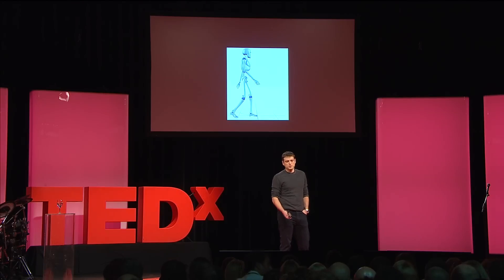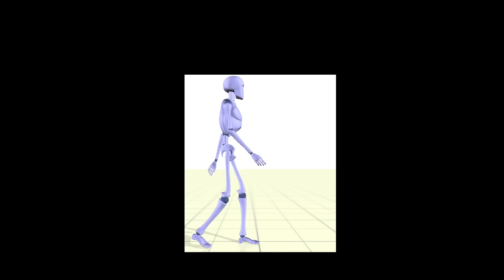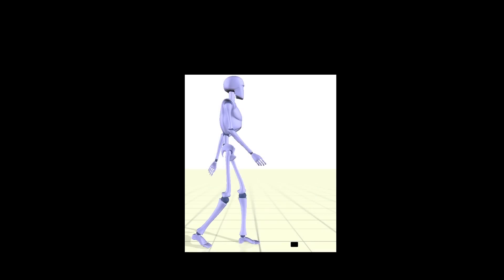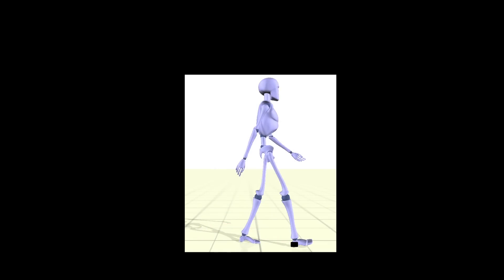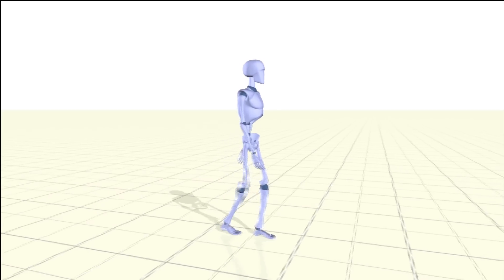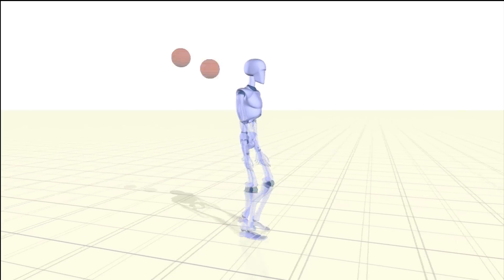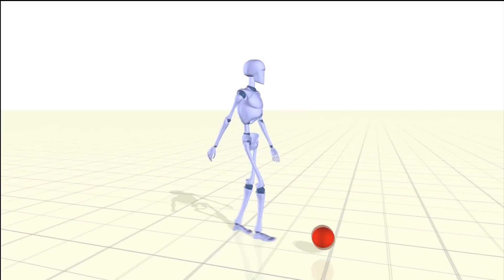When people do start falling over, one of the most common strategies to recover balance is to take a protective step. Computing an optimal location for where to step is a very difficult problem, but it turns out we can use a simple mathematical approximation to compute this. Once we know where the simulated human should step, we have to implement the necessary strategies to ensure it can take that step safely and doesn't fall over too early. And this is what we get when we put all of this together.